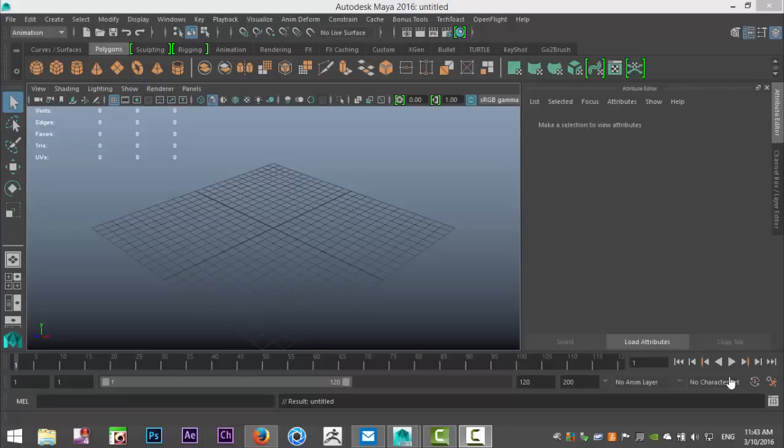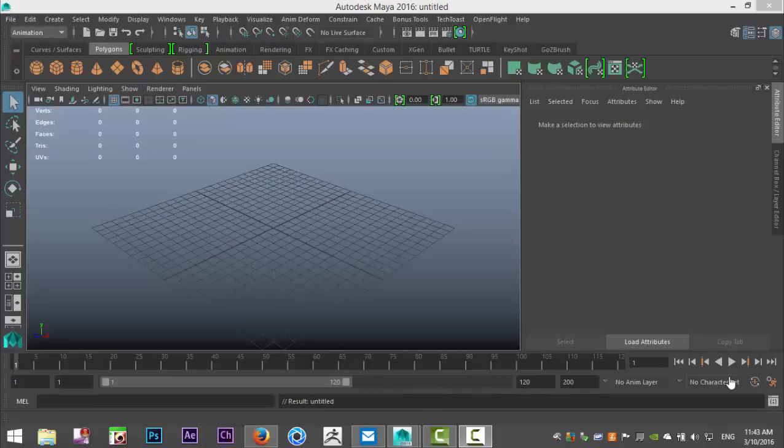Hey everybody Mike here at ImageTutorials and welcome back to a new video. Alright, well today we're going to do a short animation video and we're going to work with the graph editor. So pretty cool.